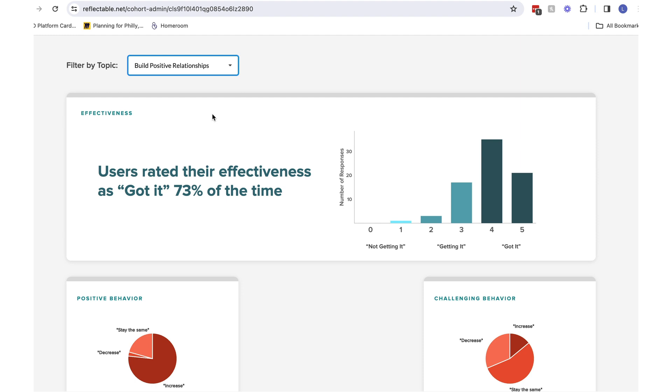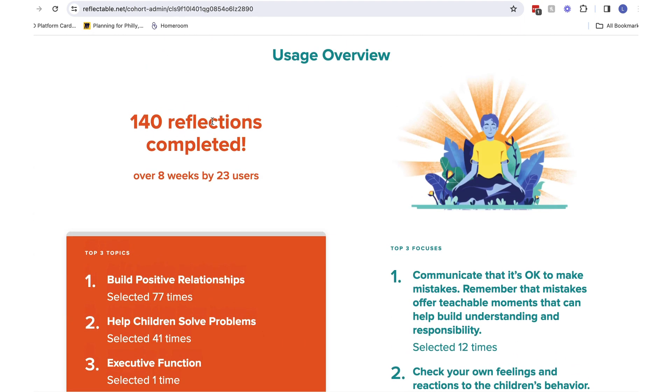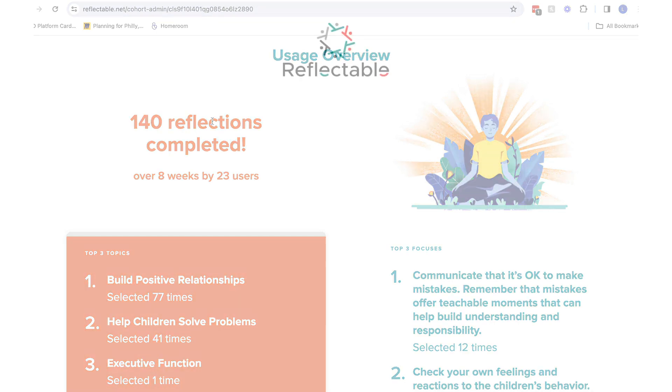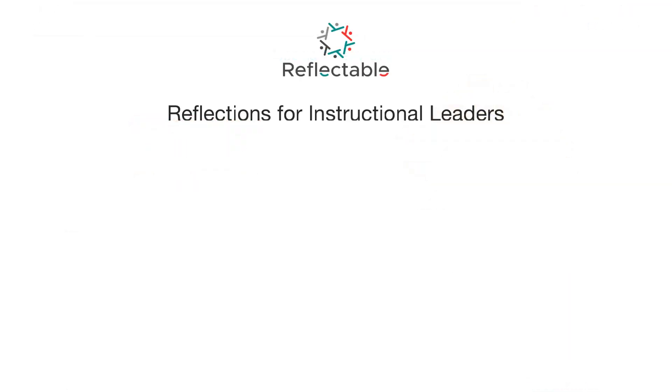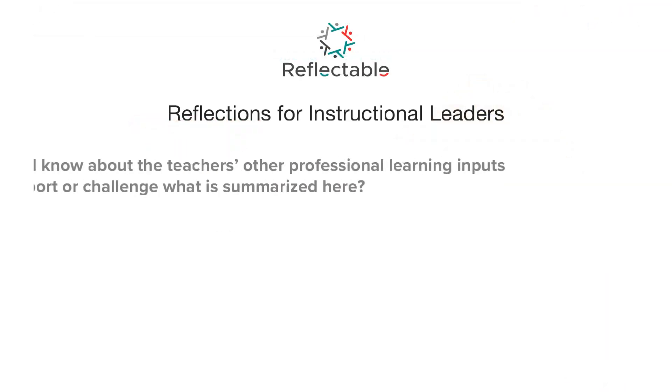This dashboard will help you support educators as they embark on their reflection journey. As you start to think about your own cohort, here are some questions you may want to ask yourself.